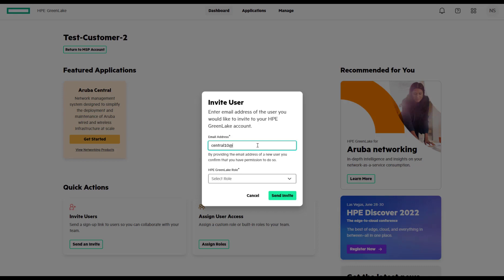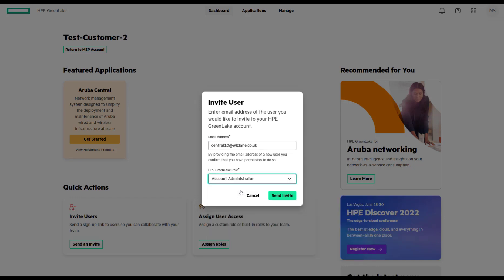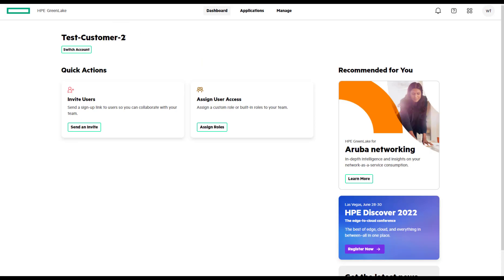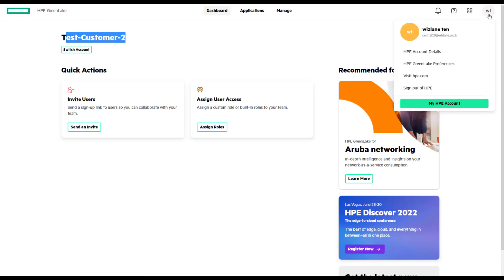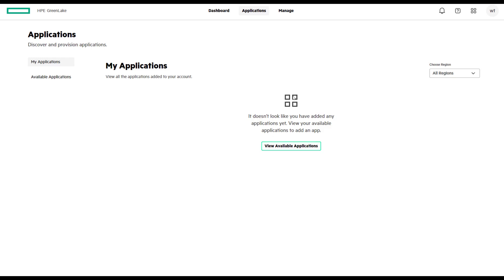You click on invite user, and you add the user that you would like to receive an email. That specific user will receive an email invitation. You will assign the role for that specific user — in this case, we go for account administrator. The user should receive an email of invitation if they weren't already registered, and they can log in after that. If that user already had an account, they should be able to log in without any issues.